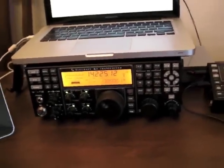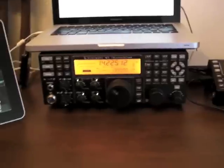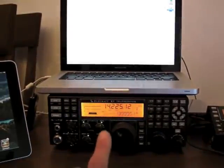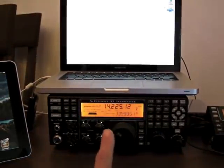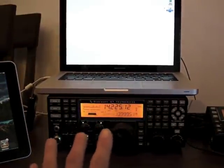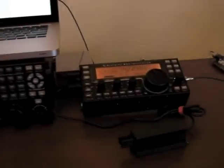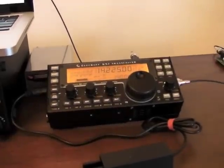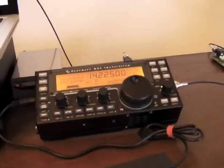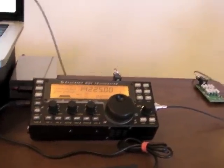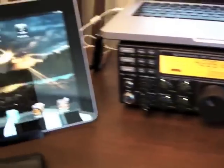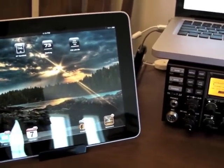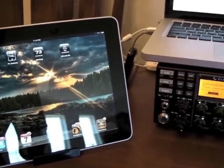So if we were to break all these things up, this station here, the K3, is at home. The KX3 is some amateur radio operator somewhere in the world, so that's just a remote transceiver. And then the iPad is used somewhere in the world.